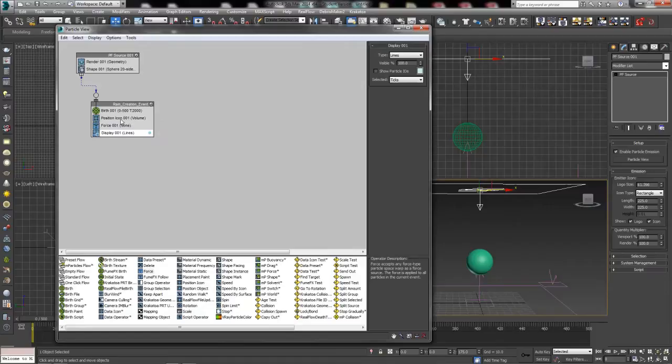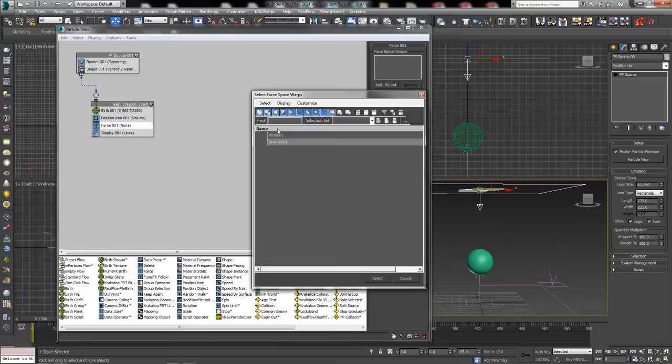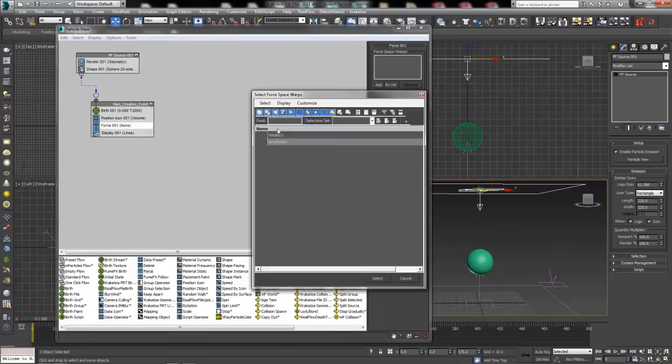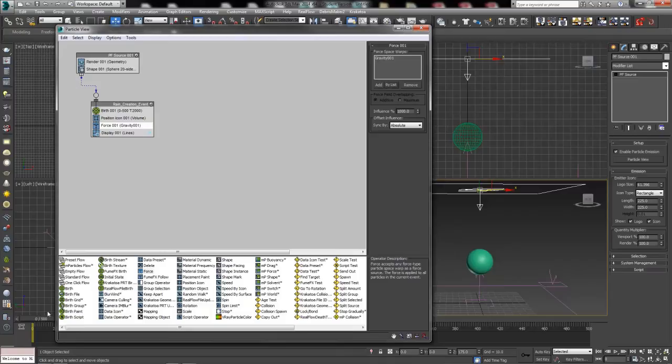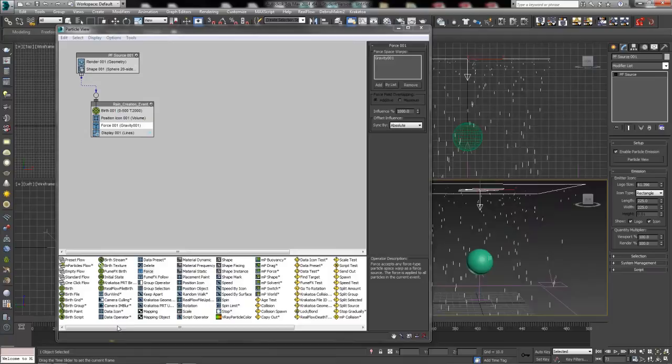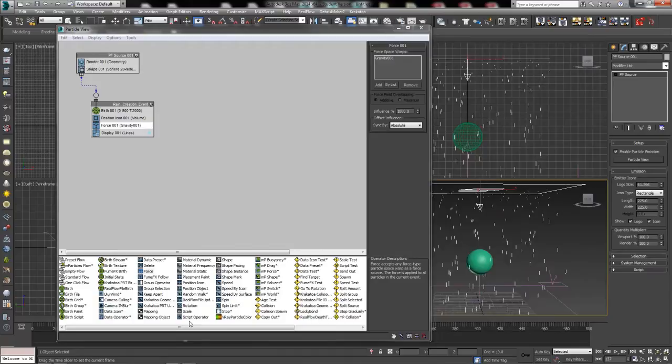Scrubbing the timeline, you'll see particles appearing between 0 and 500 but not doing anything yet. To make them fall, add a Force operator from the operators list underneath the Position Icon. Use the By List button — the selection by name dialog should pop up showing only your forces. Add just the gravity to this one. Now particles spawn at Birth and immediately fall under gravity, giving us our initial rain event.